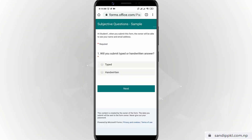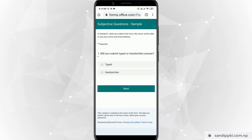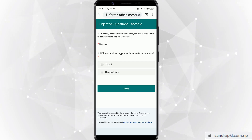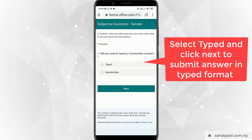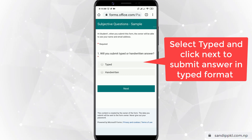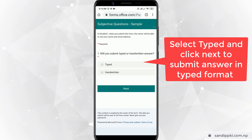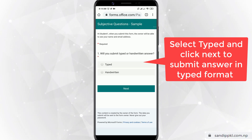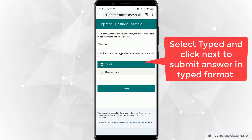Now it's open. Here you can see the subjective questions sample title, and it is marked as required. It asks: will you submit a typed or handwritten answer? If you want to type your answer, you can just select 'Type' and click Next.